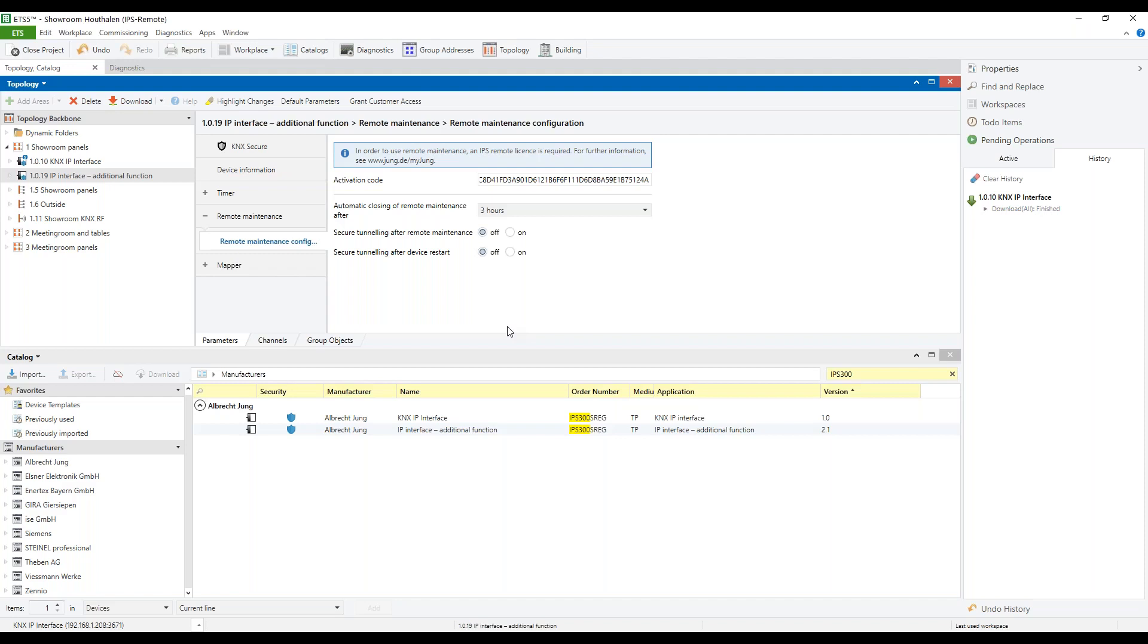When the remote maintenance is activated by the customer by a visualization or push button, the secure tunneling is activated. All unsecure connections are kept and the new connections must be IP secure, which means that the customer can continue to use his visualization, for example, the smart visual server during a remote maintenance connection.